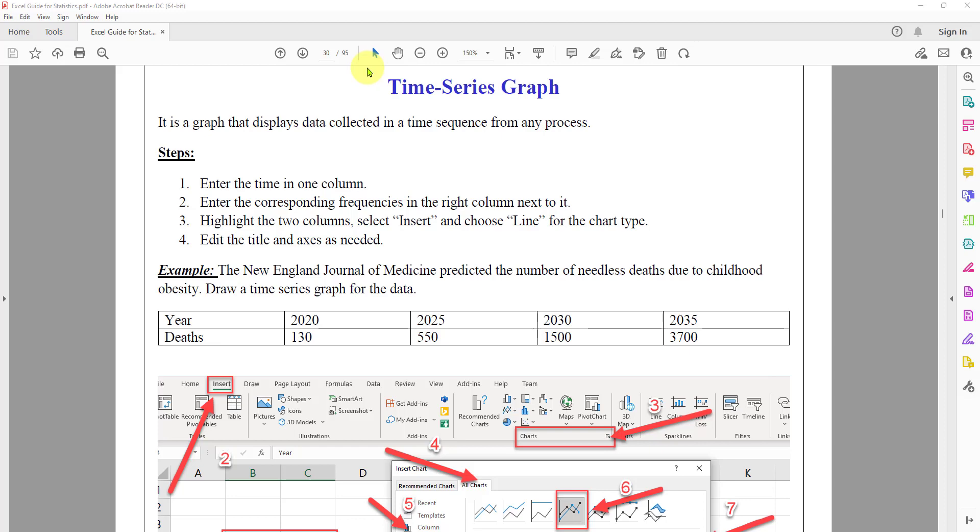This video will talk about a tutorial for using Excel to create a time series graph. What is a time series graph? It is a graph that displays the data collected in a time sequence from any process.